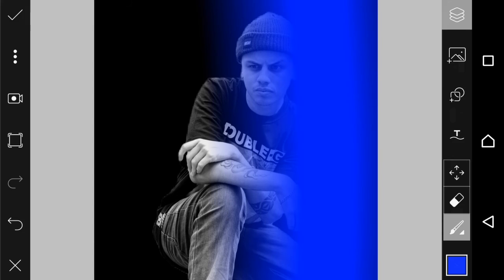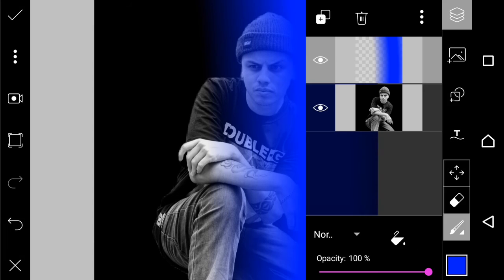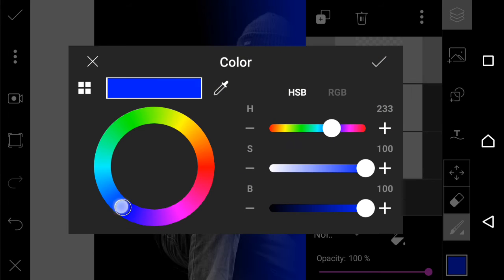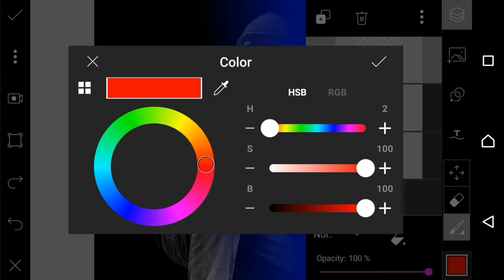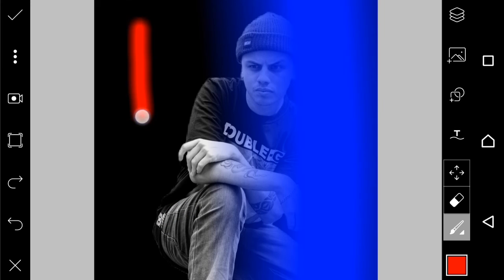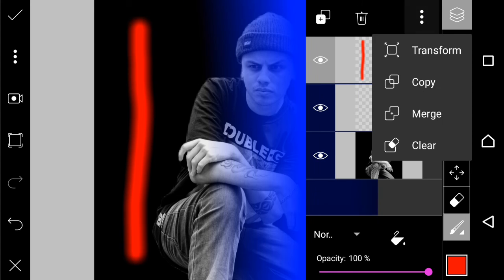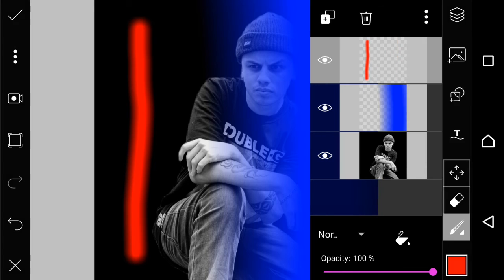You want the color to impact on the face. I select an empty layer for the second color and choose the red color. I draw the line here and on transform also place it into the face area.